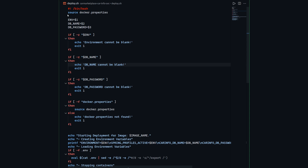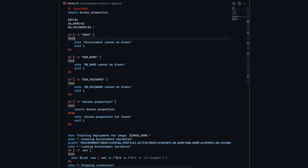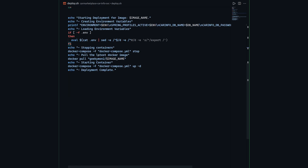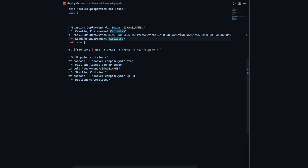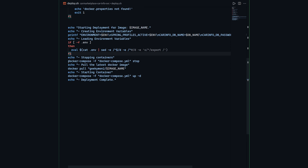In my deployment script, because I'm running on Docker containers, I load the Docker properties file to grab all the variables defined for the Docker environment. I validate the parameters passed from the workflow to make sure they're actually provided. For the actual deployment, I create environment variables specifying environment-specific properties like which Spring profile to run, the environment name, the database name, and the database password. Once those environment properties are set and loaded, I stop the existing Docker containers first, then pull the latest Docker image, and once I have the latest image, I start the containers. With that, my deployment is completed.